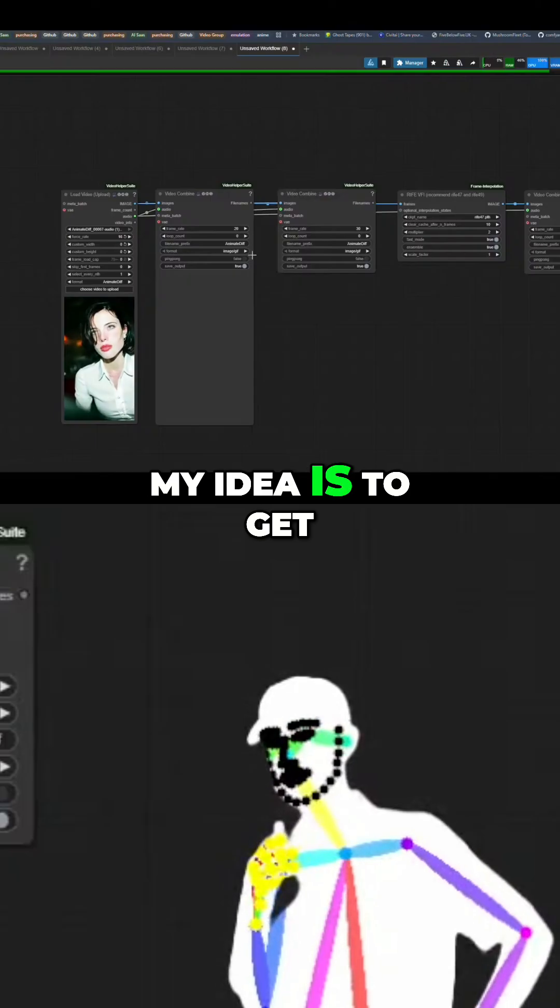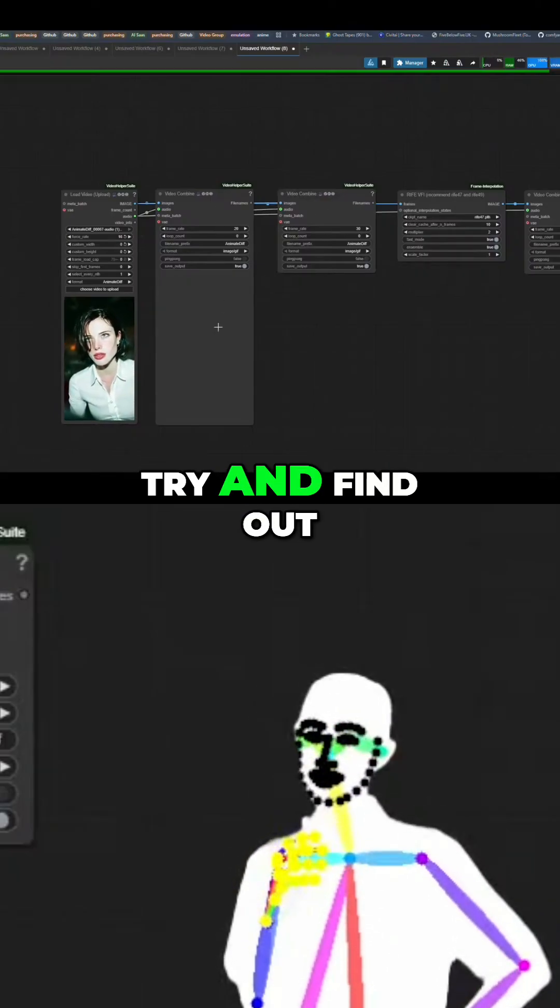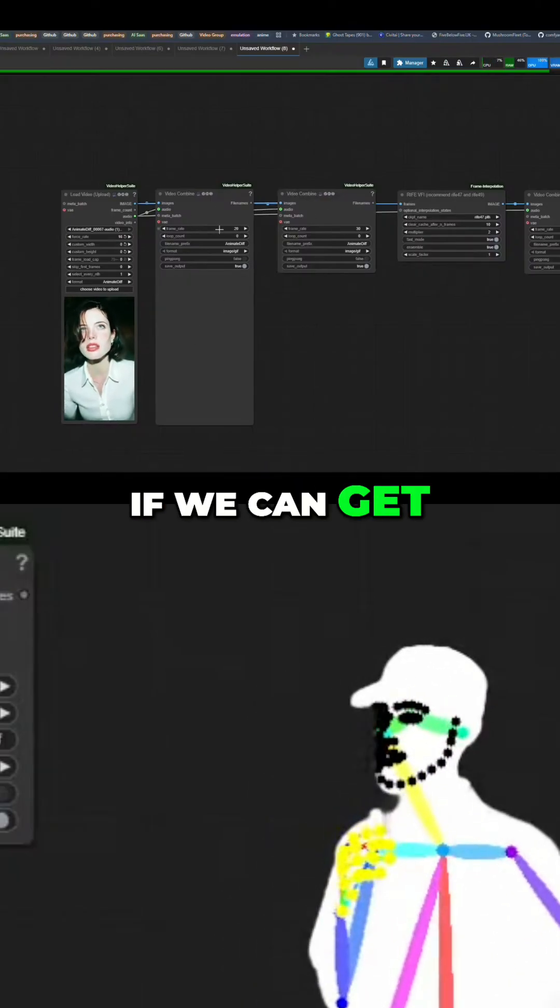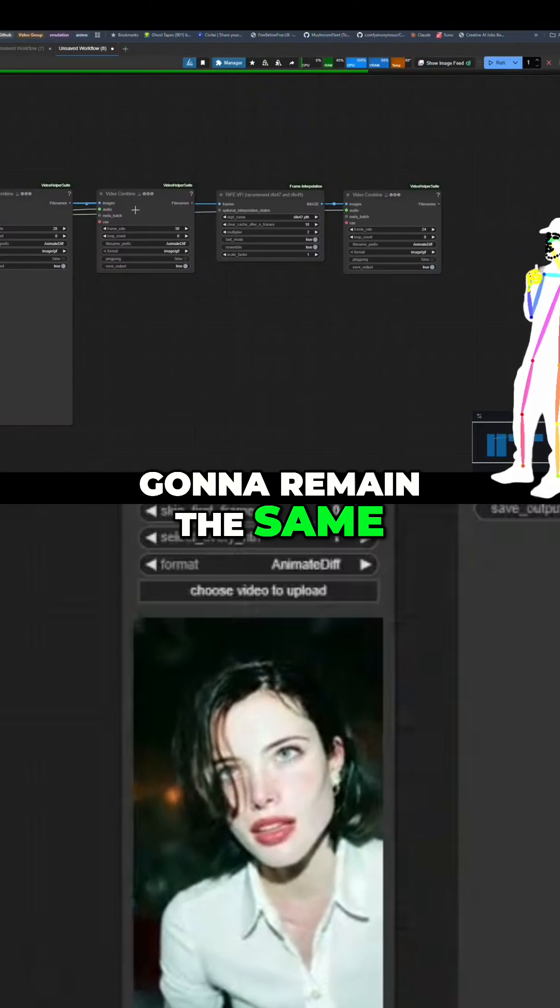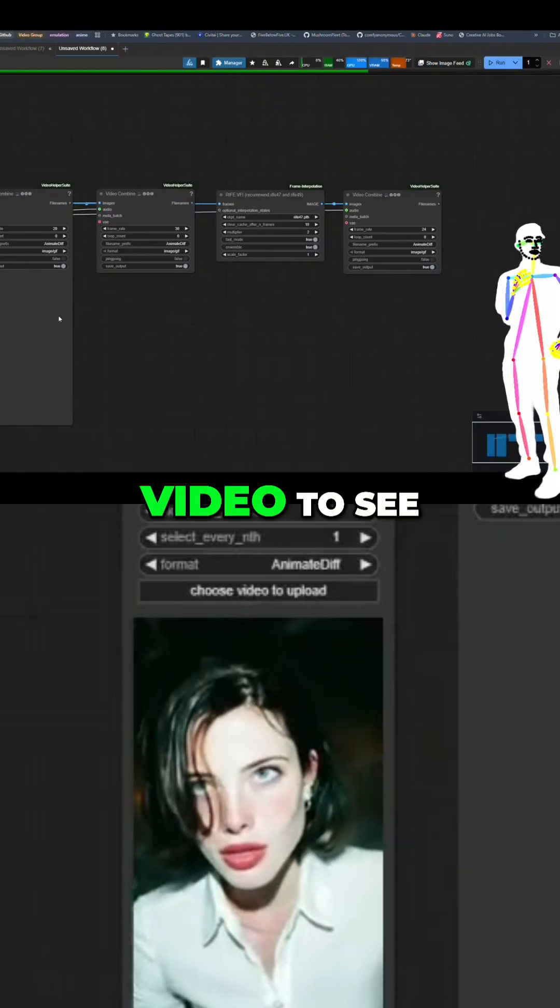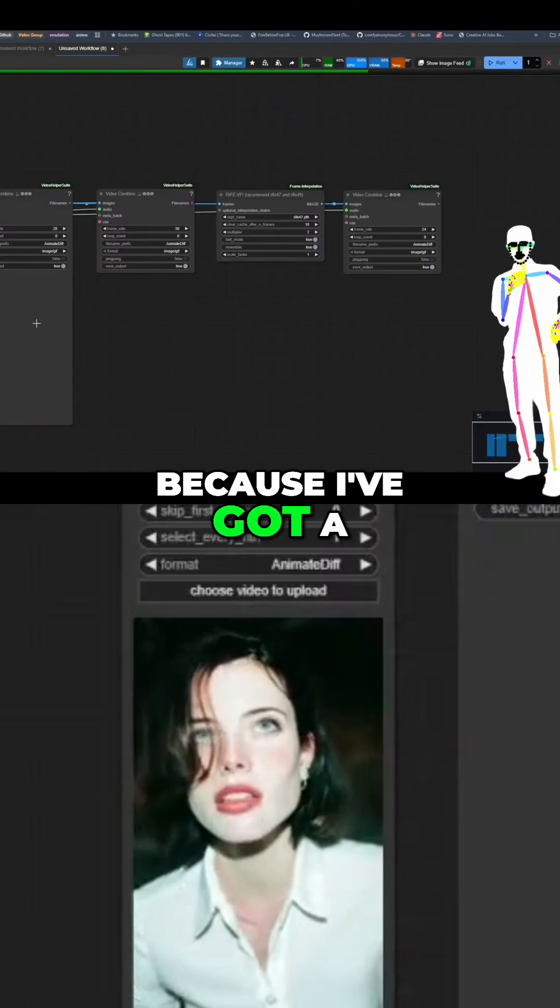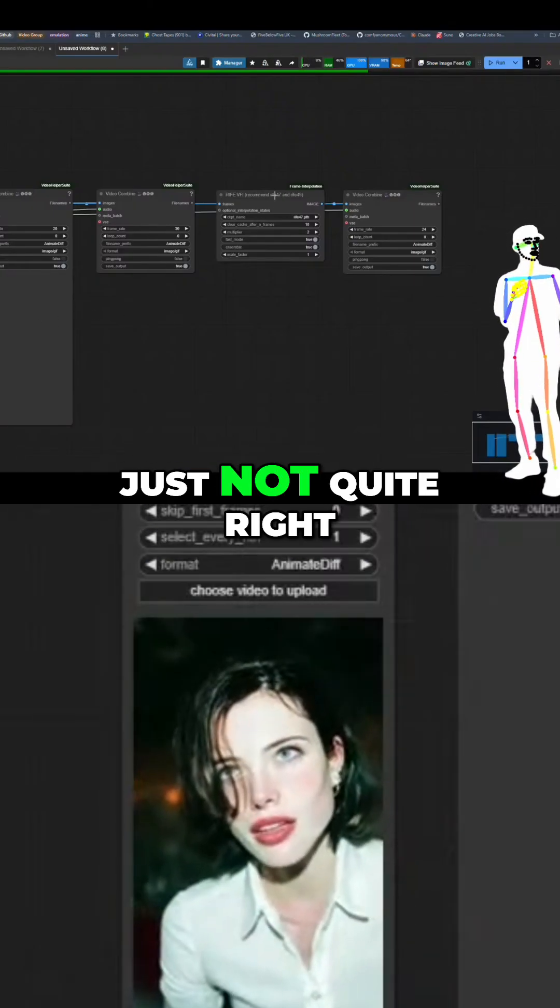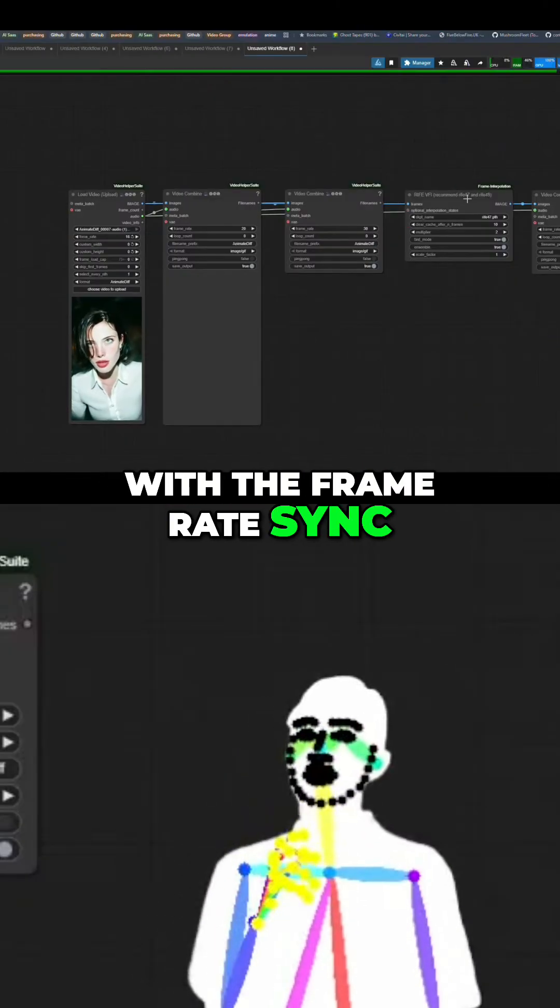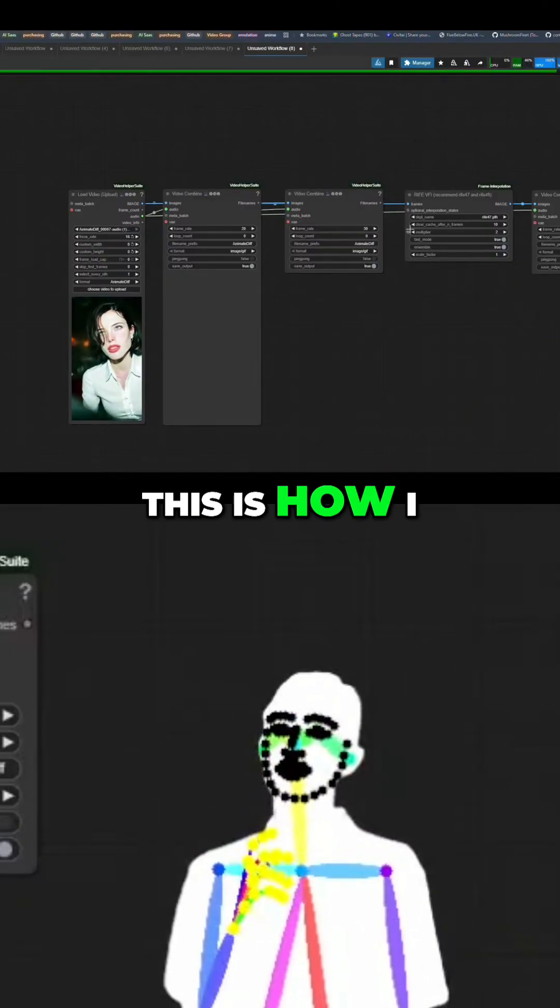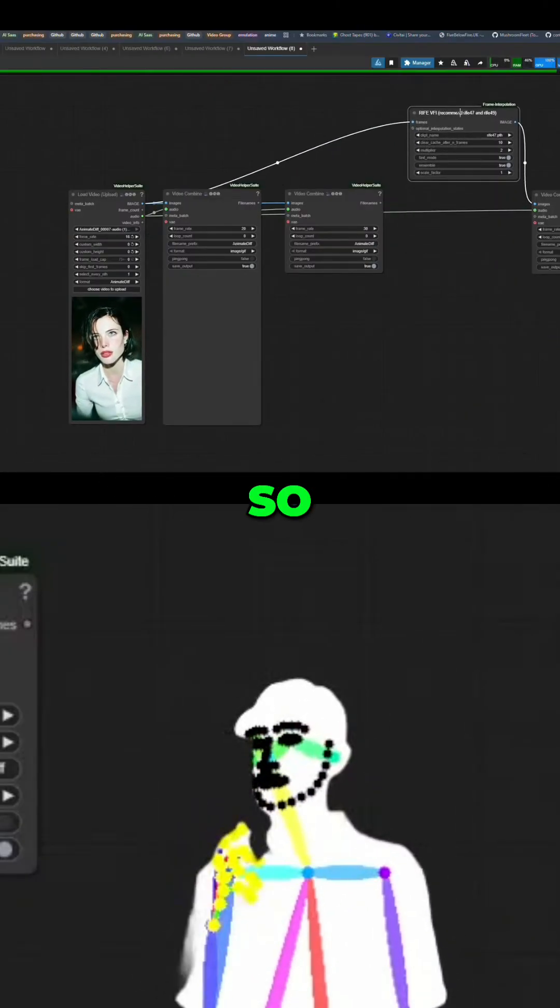My idea is to try and find out if we can get... because the audio is going to remain the same, we change the speed of the video to see, because I've got a funny feeling that something's just not quite right with the frame rate sync. Okay, so this is how I would figure that out.